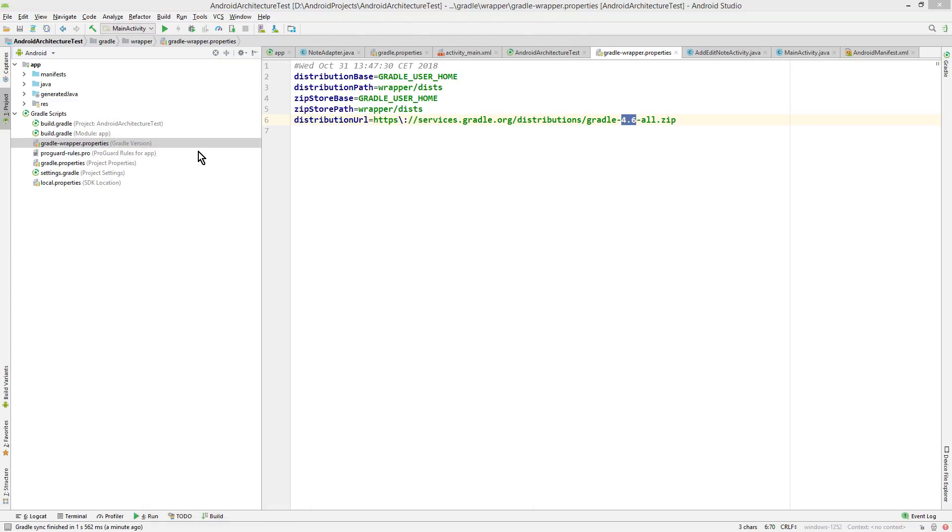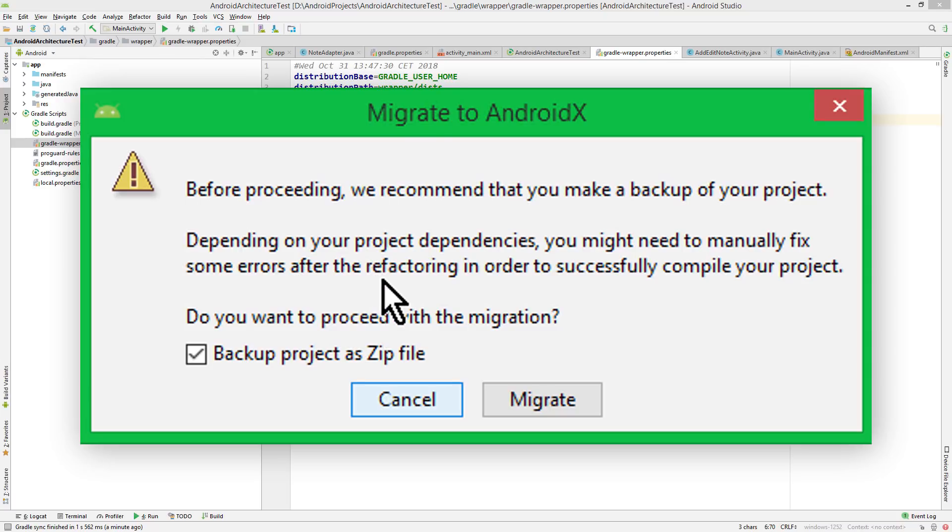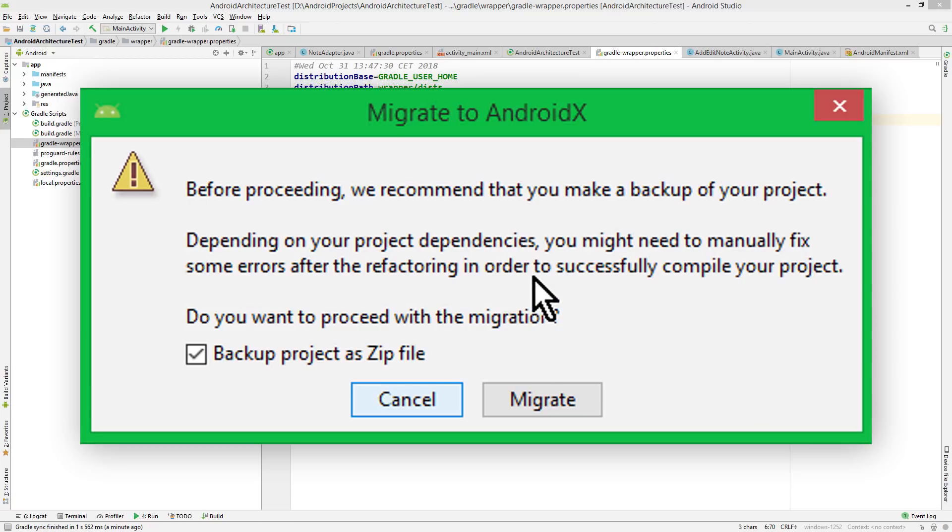Let's try to migrate it again. Migrate to AndroidX. Here it shows a warning that you should back up your project, just to make sure that if anything goes wrong, you can recreate it. Now this is a very simple project. Here nothing really should go wrong. But in a bigger project, you could run into some problems.